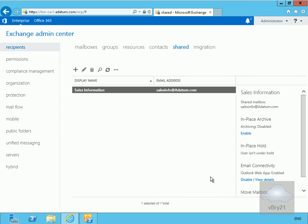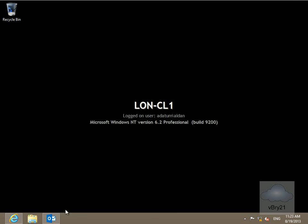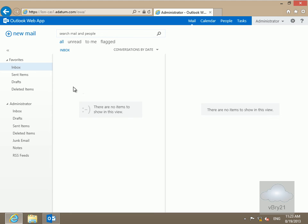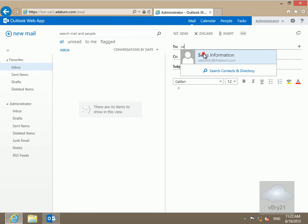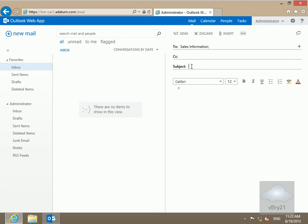Now we'll test to make sure that the sales info address works. Moving to the client machine, I've logged into Outlook Web App as administrator and will send a new mail message. We'll address it to 'sales info', set the subject to 'Sales Info Request', and add the message body: 'Please send latest price list'.